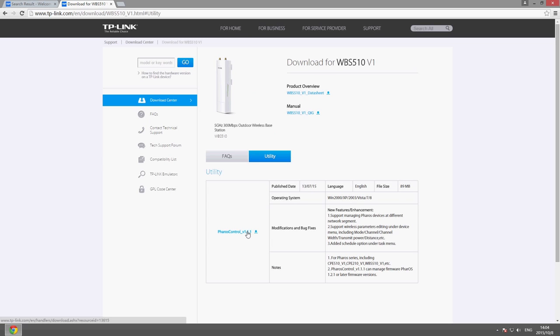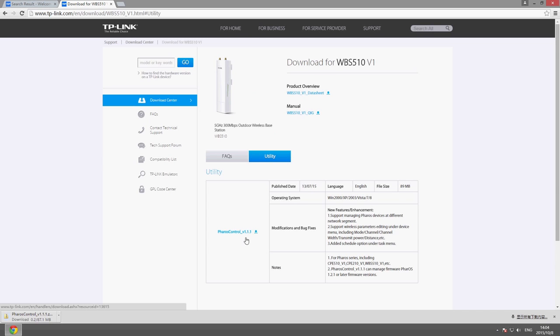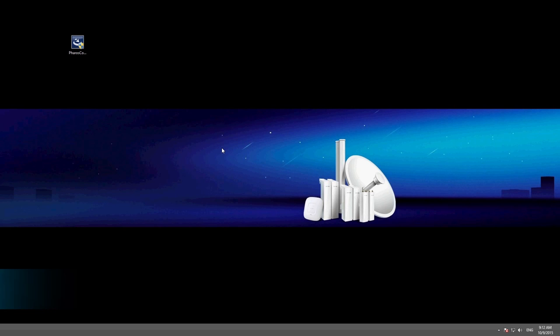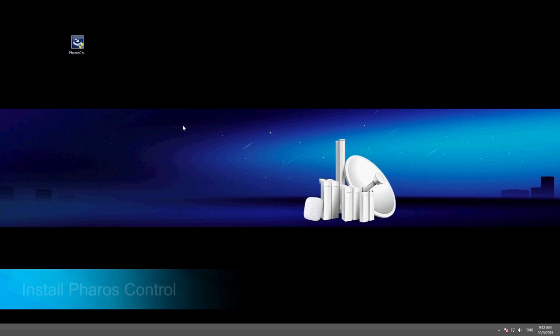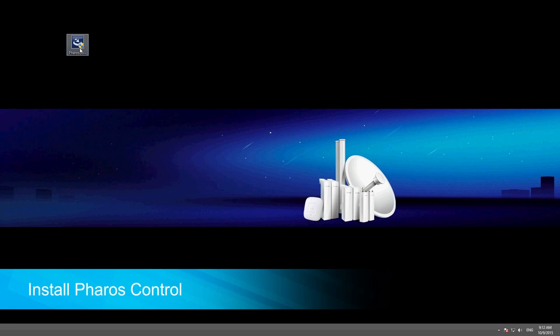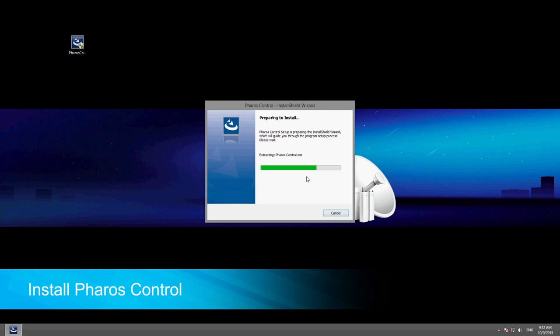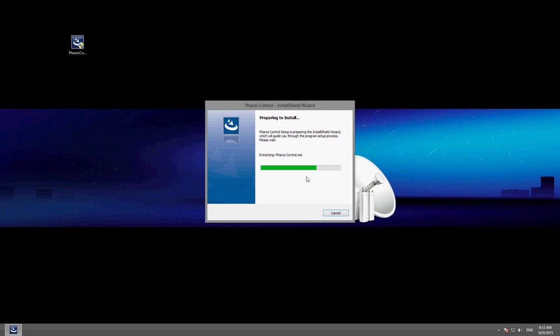Here you will find the download link for Faros Control. To begin installation, launch the installation wizard by double clicking on the Faros Control installation package.